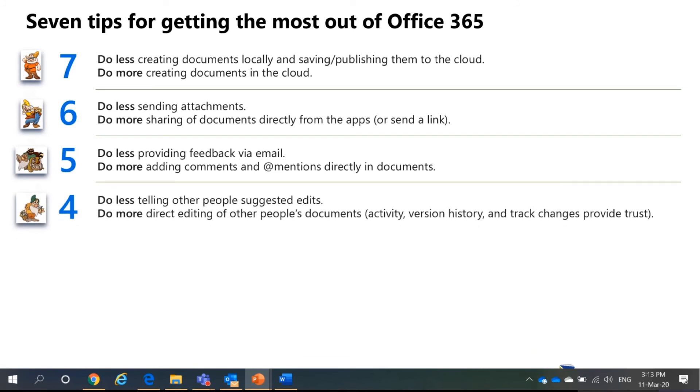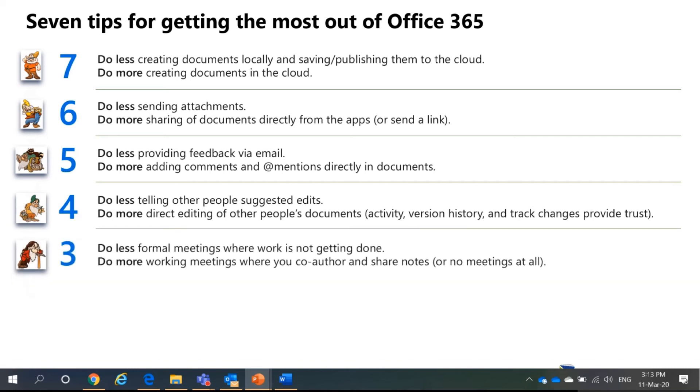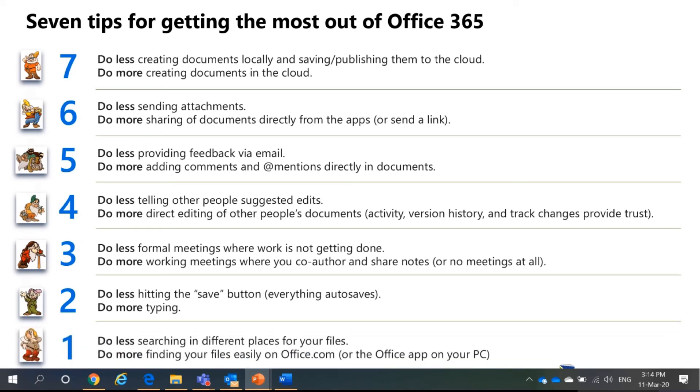Then, you can ask people to do edits through activity version history or track changes. You do not have to email them to do multiple edits. You can also do less formal meetings. You have your team's meetings right now. You can do it there. Because face-to-face meetings actually takes up more time than you think. And do more typing. The autosave function turns on when you are on the cloud.